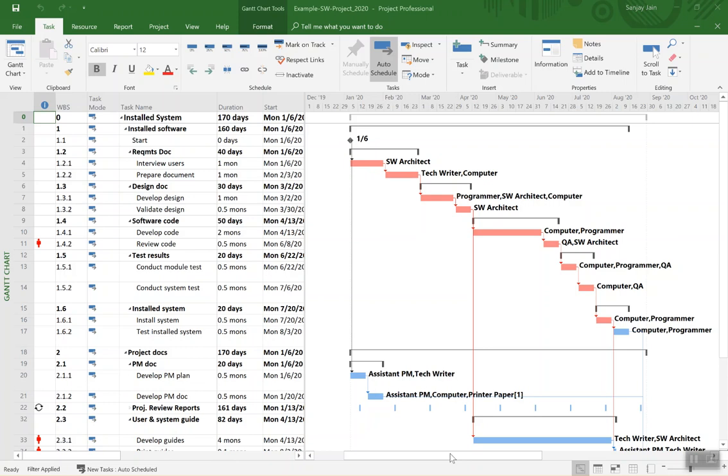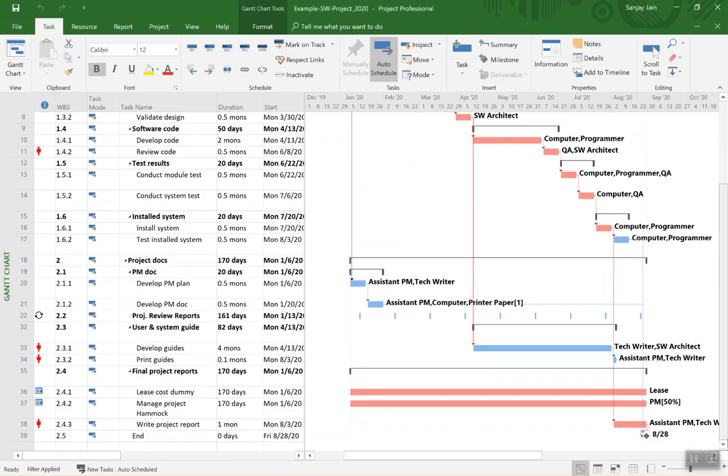So this project is about a software development project with the two major deliverables at level one being the installed software and the project documentation with multiple work packages under each and we have two hammock activities down here.